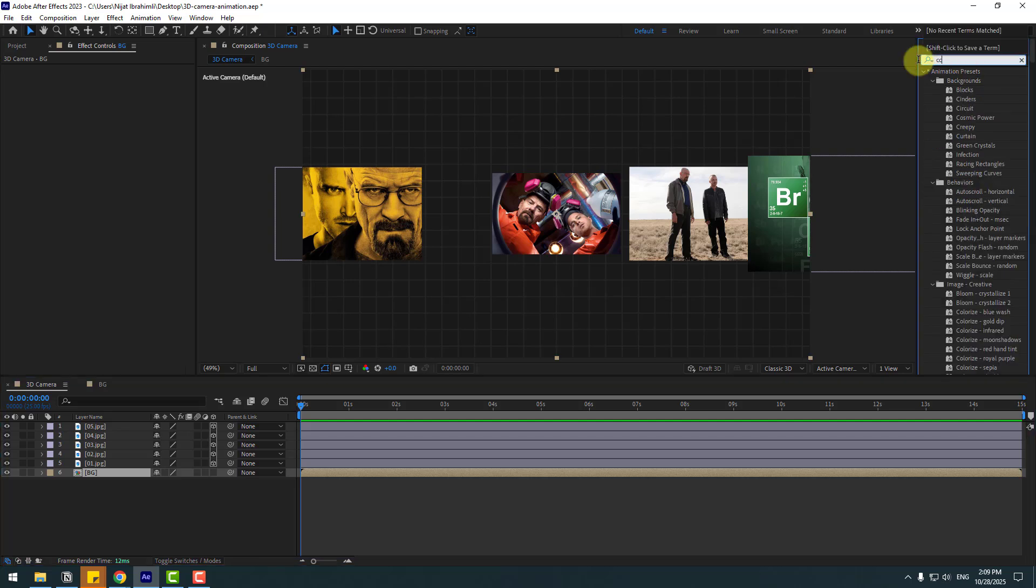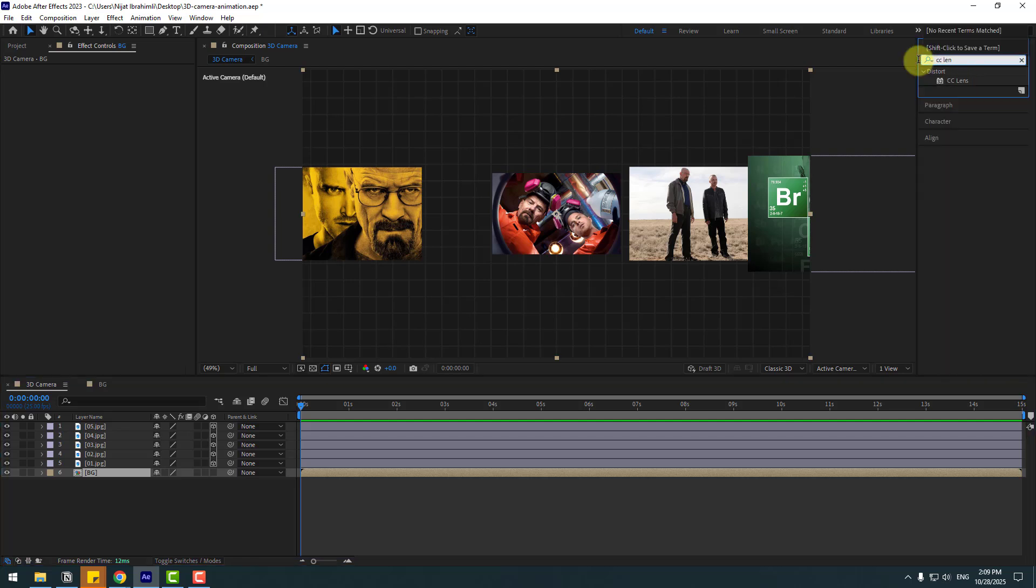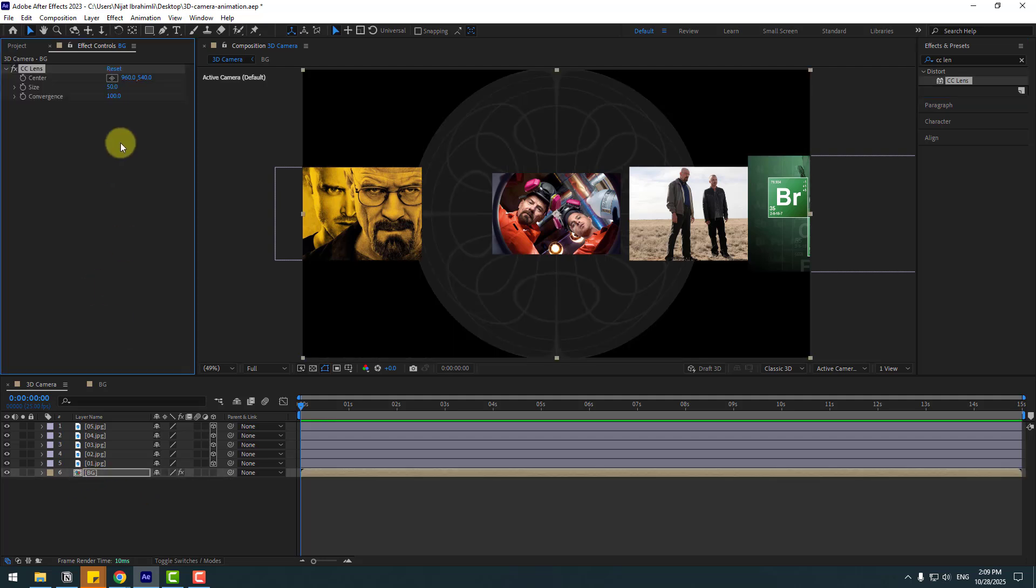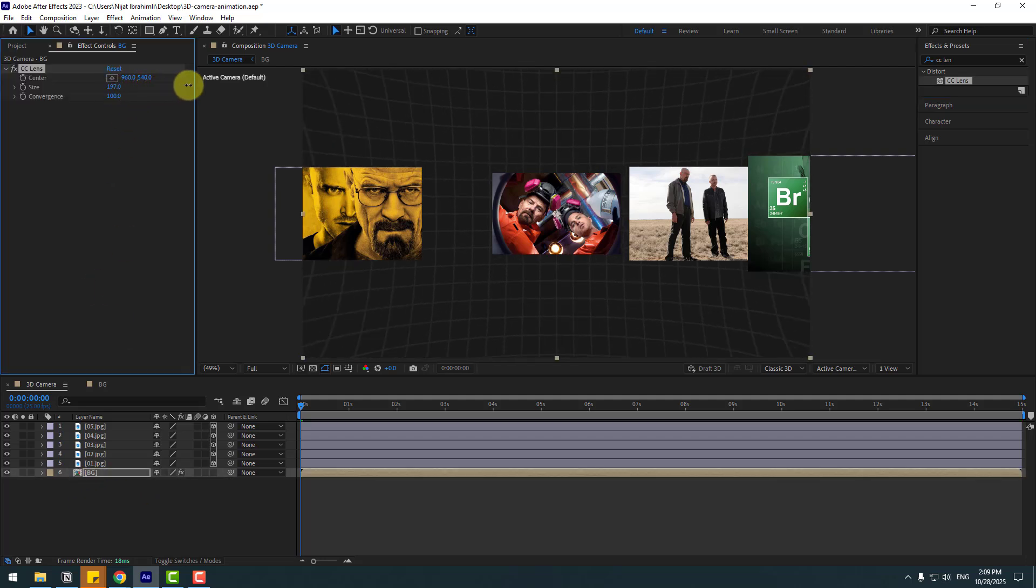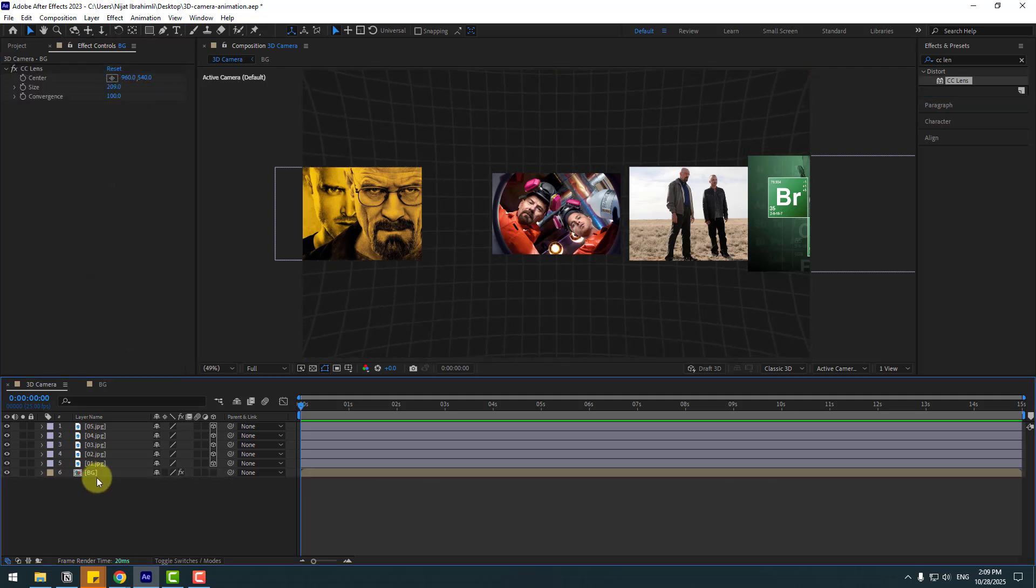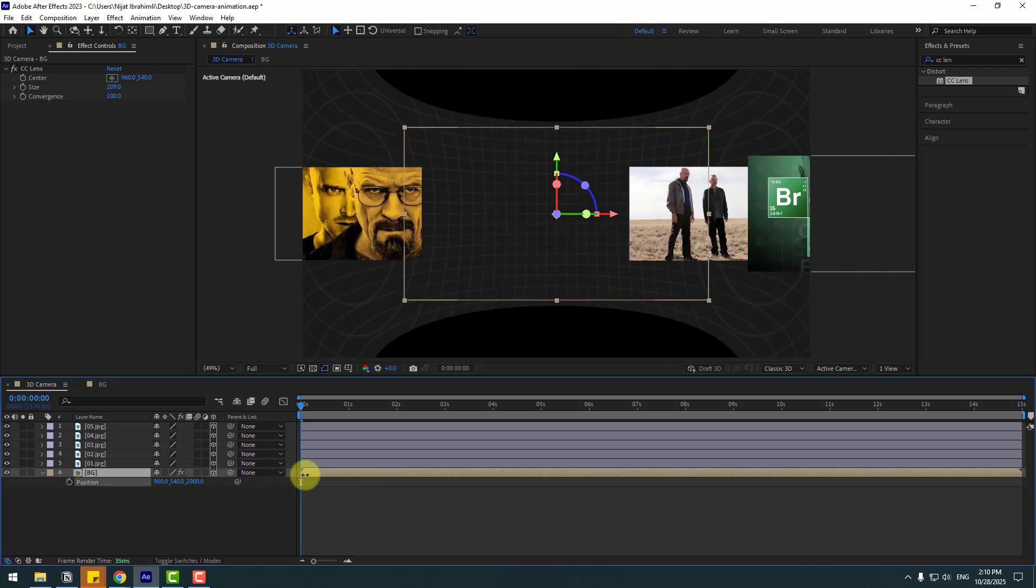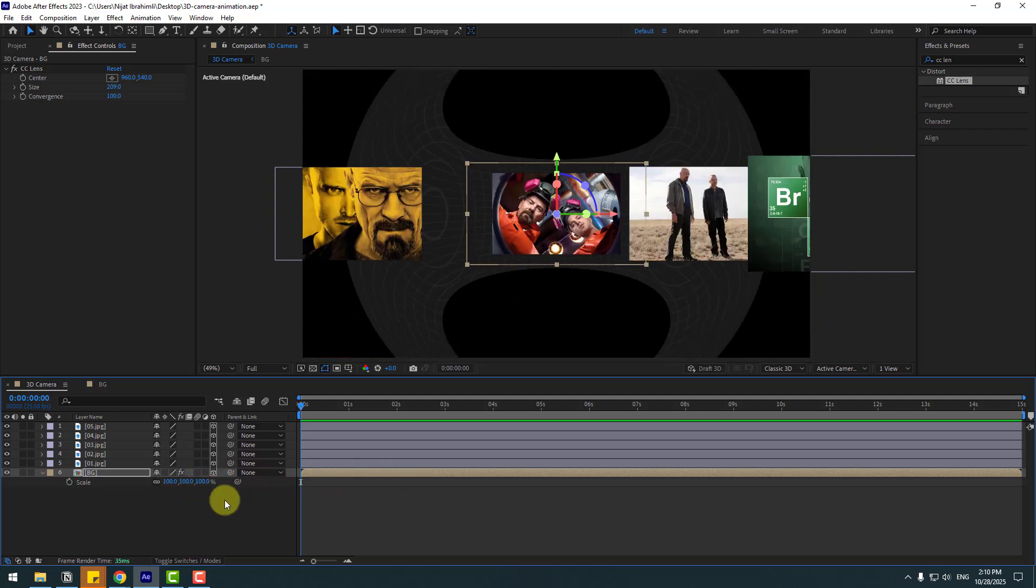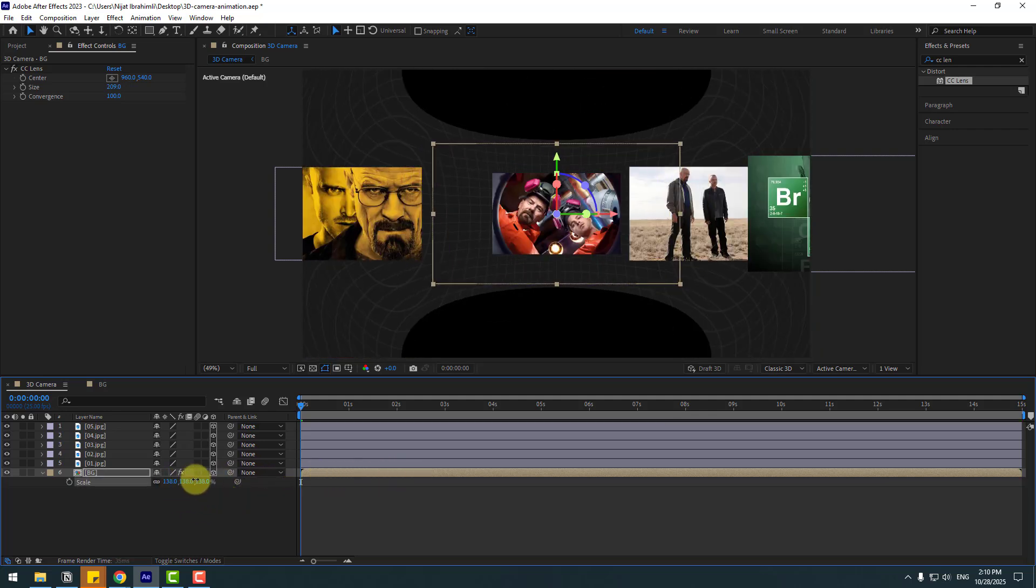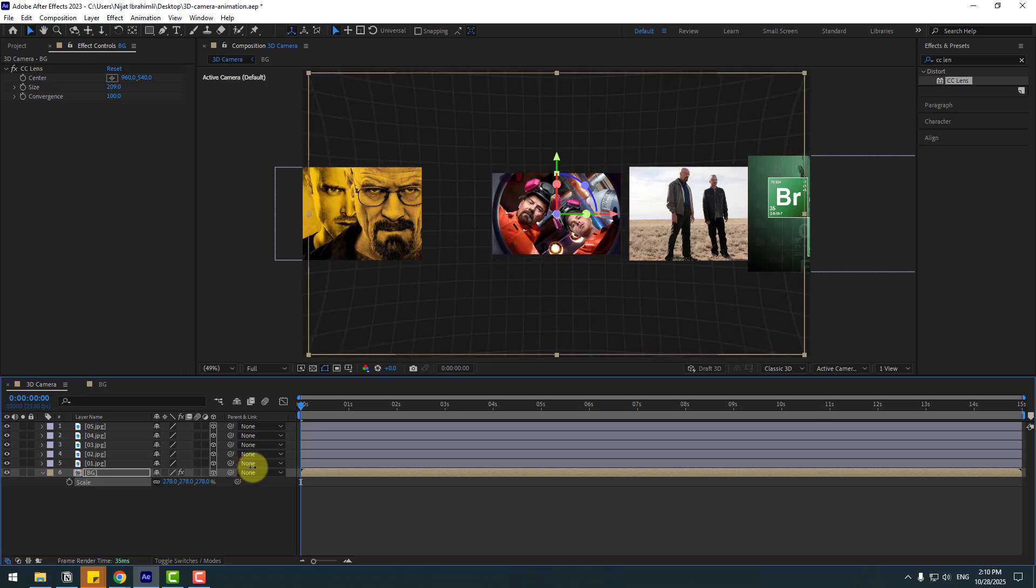Click OK and go to effects presets, search effect CC lens and use CC lens for background and change size like this. Select background, also click to turn to 3D layer and press P, move to back, press S, change scale.